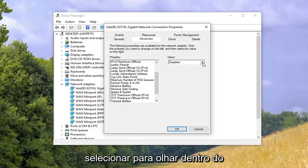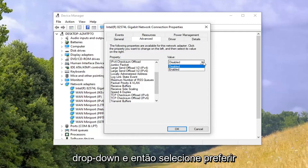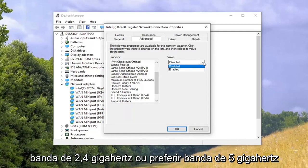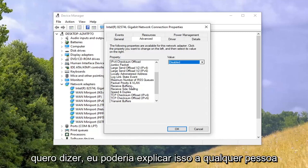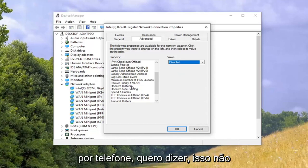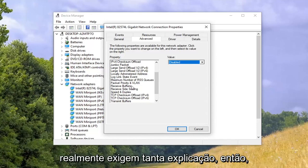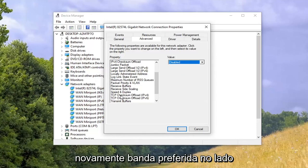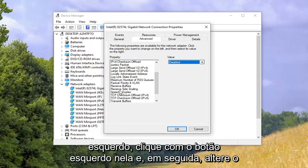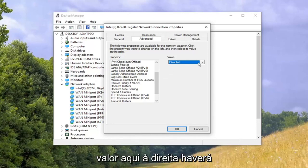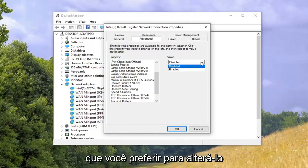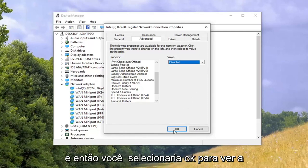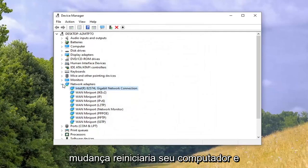Once you've selected Preferred Band, click the drop-down on the right side and select either Preferred 2.4 gigahertz band or Prefer 5 gigahertz band. Left click on Preferred Band, then change the value on the right using the drop-down and select whichever one you prefer. Then click OK, and the change will restart your computer, and that should be about it.